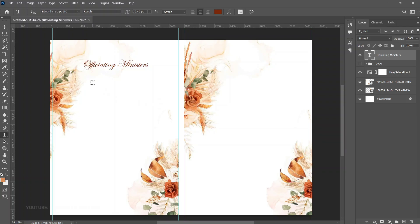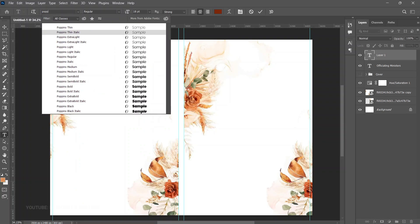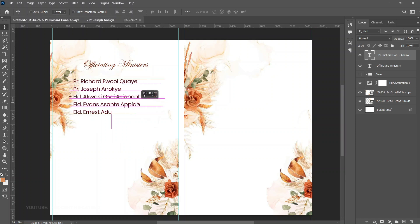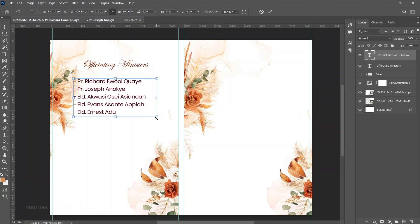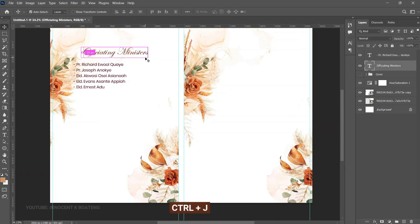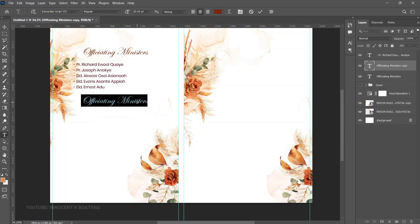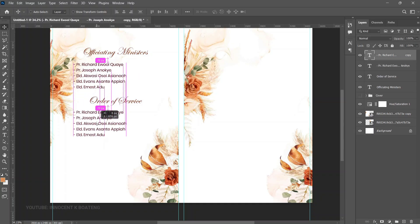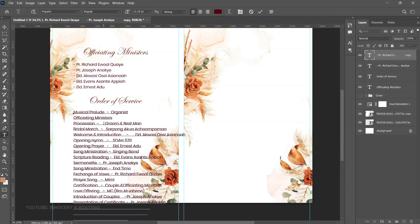Paste the officiating ministers' text using Poppins Regular. Press Ctrl+T to transform and position it, pushing it up slightly. Duplicate the officiating ministers layer, drag it down, and edit it to 'Order of Service.' Duplicate the Poppins names layer, hold Shift to drag it down, and replace the content with the order of service text.